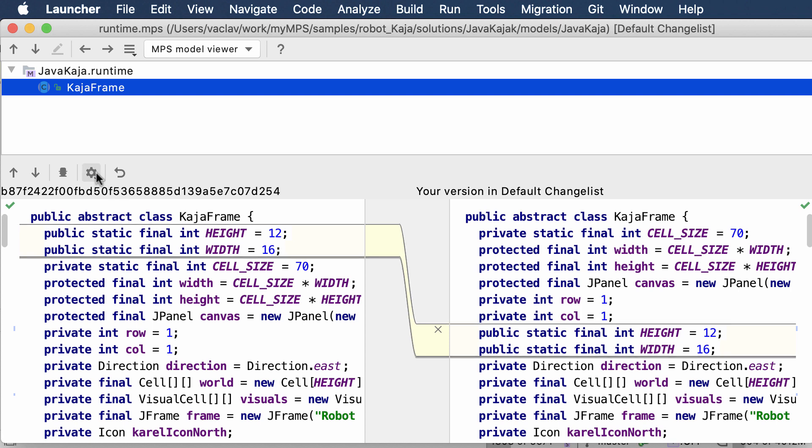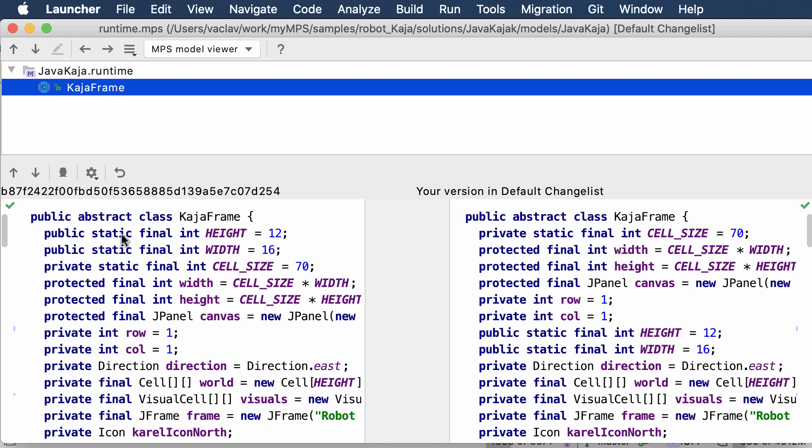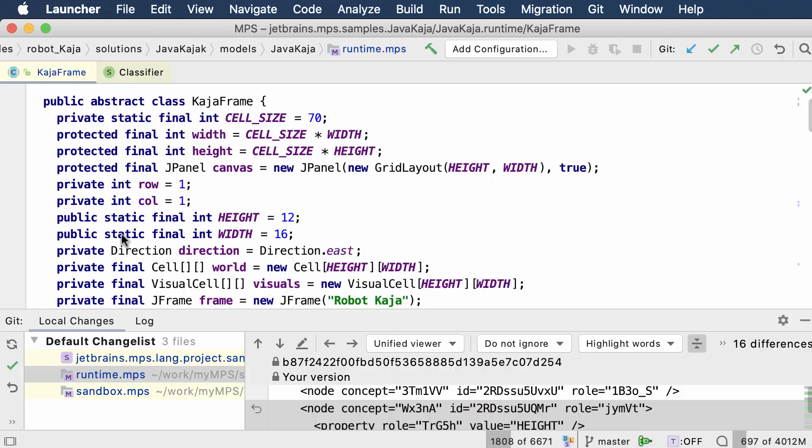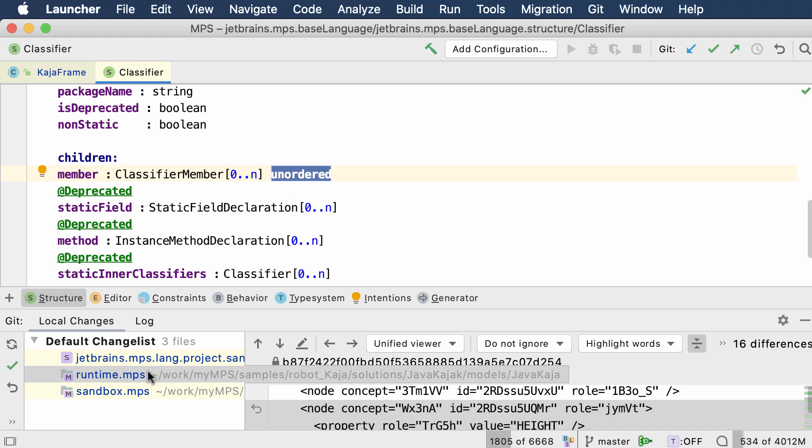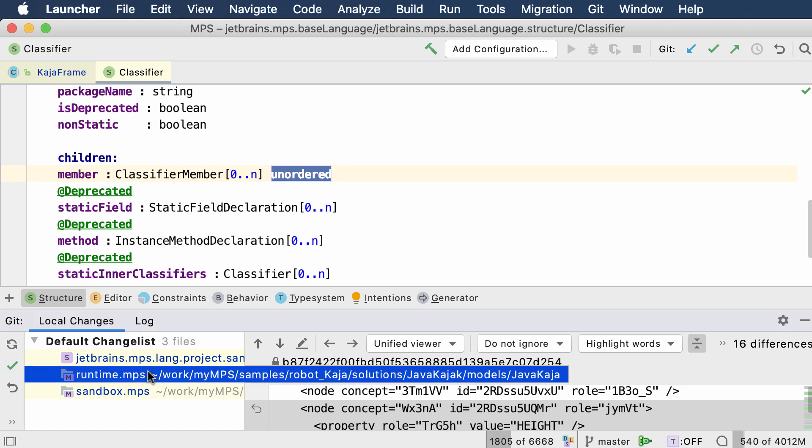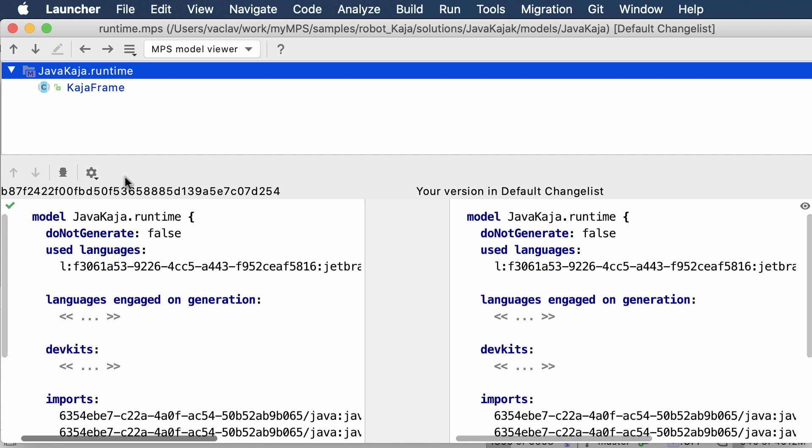For some collections where the order of nodes is not important for the meaning of the code, you can even hide changes like that. That's because the collection of members in a classifier is marked as unordered, so you can hide moving nodes in that collection.